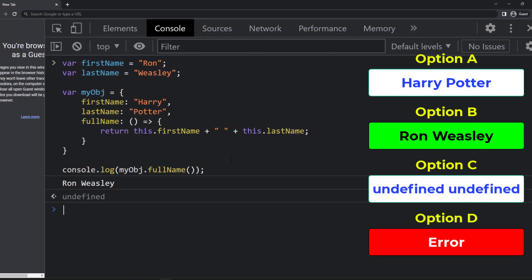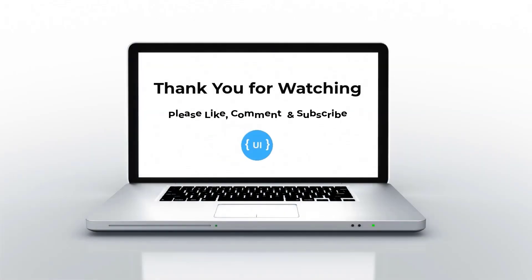Hope you understood. Please like this video and tell in the comments whether you guessed the right option. See you in my next video.